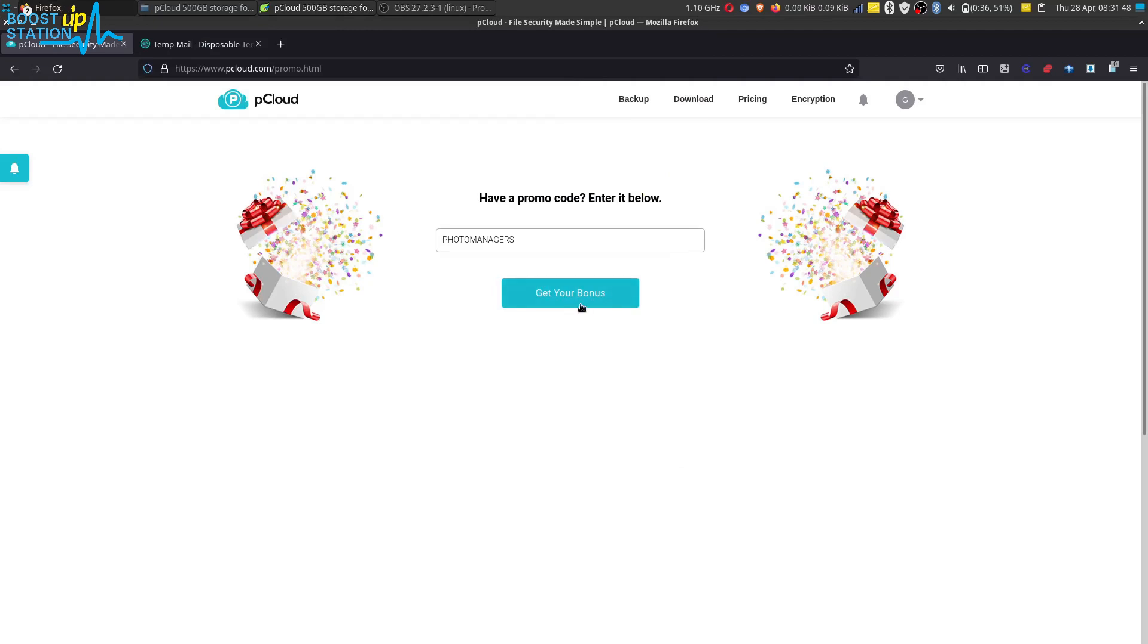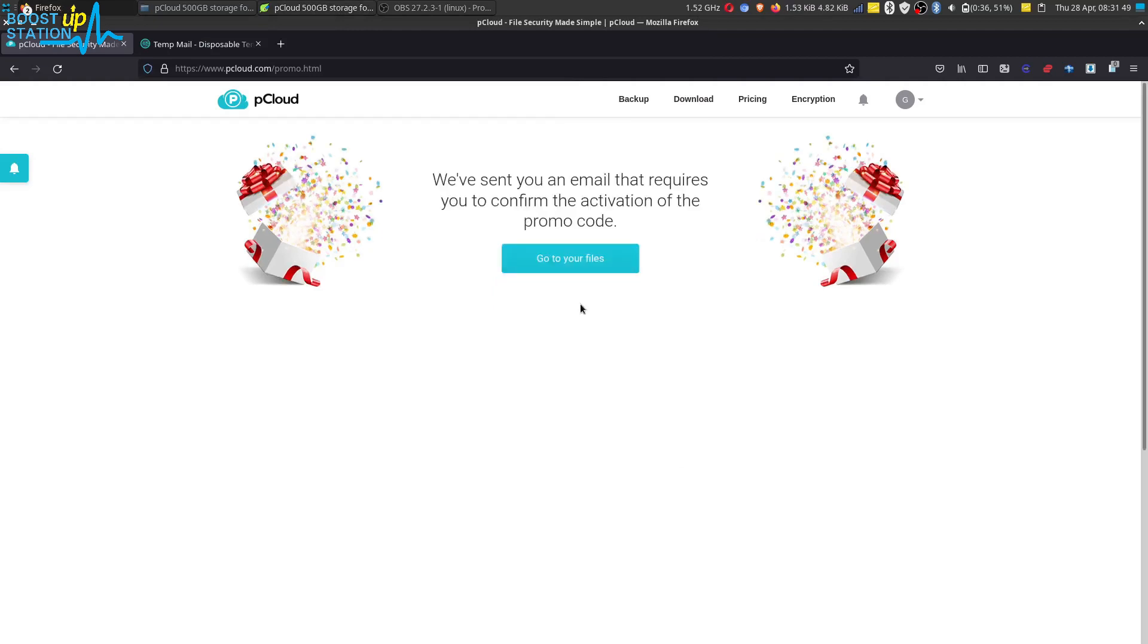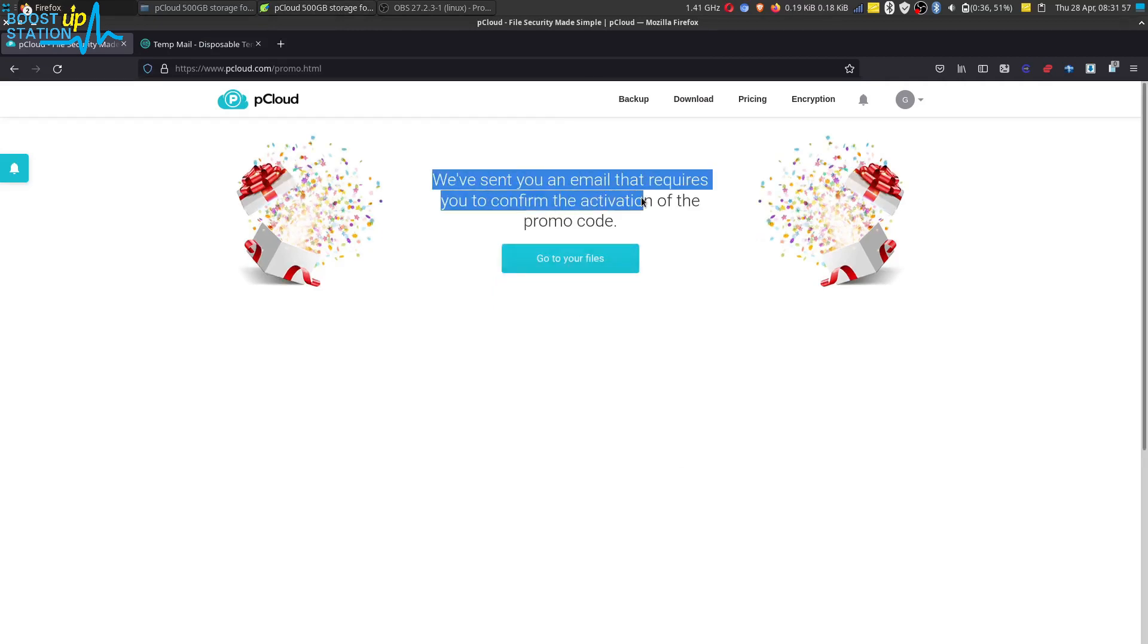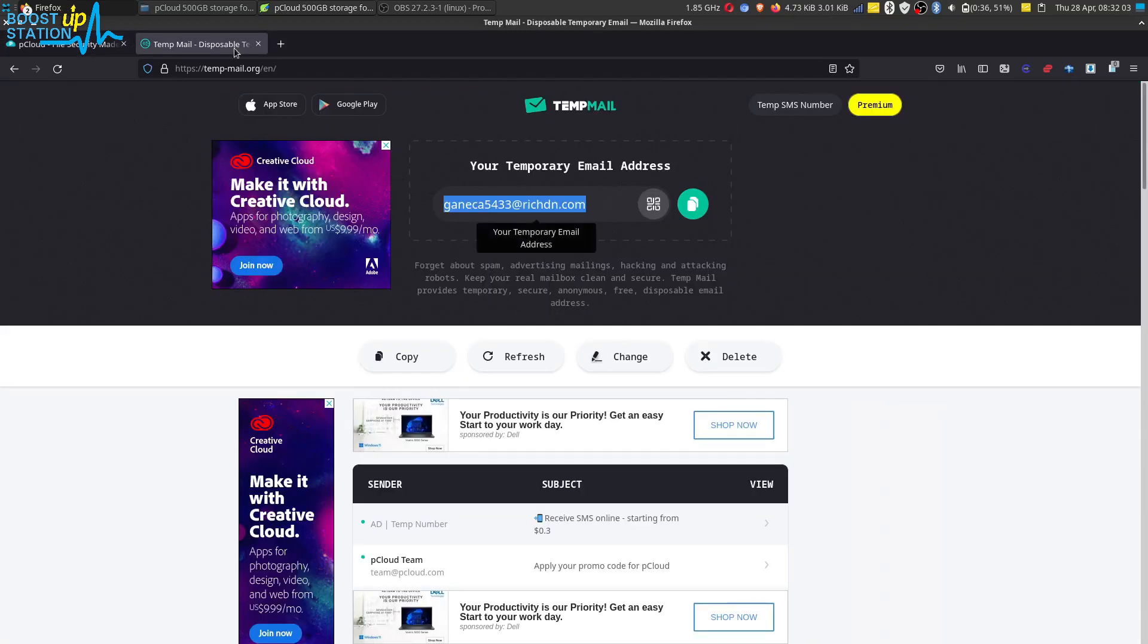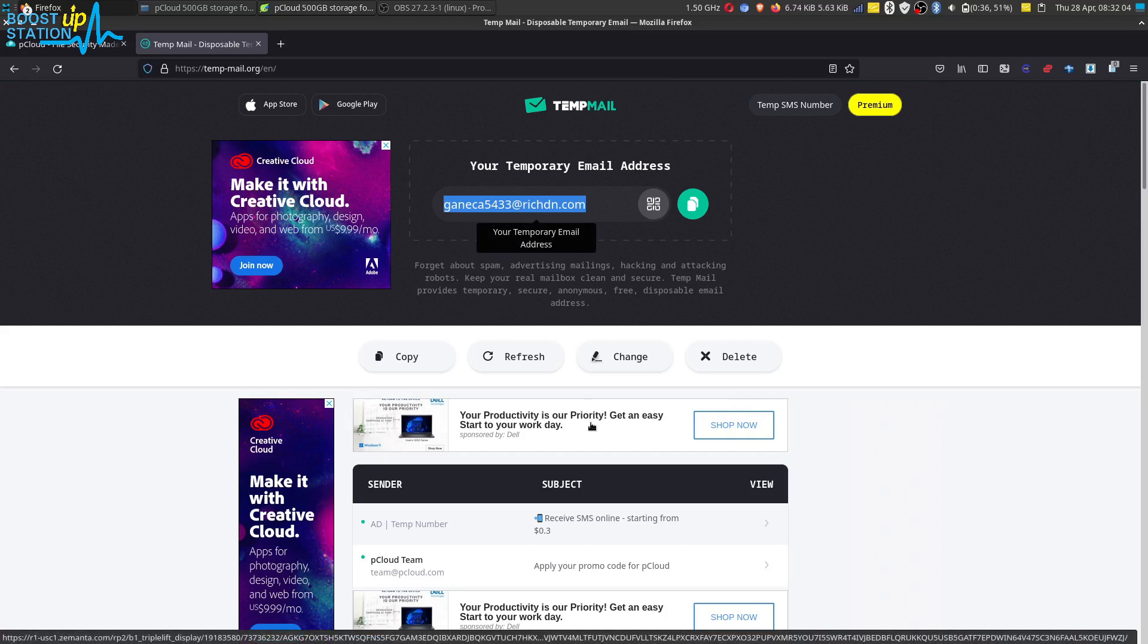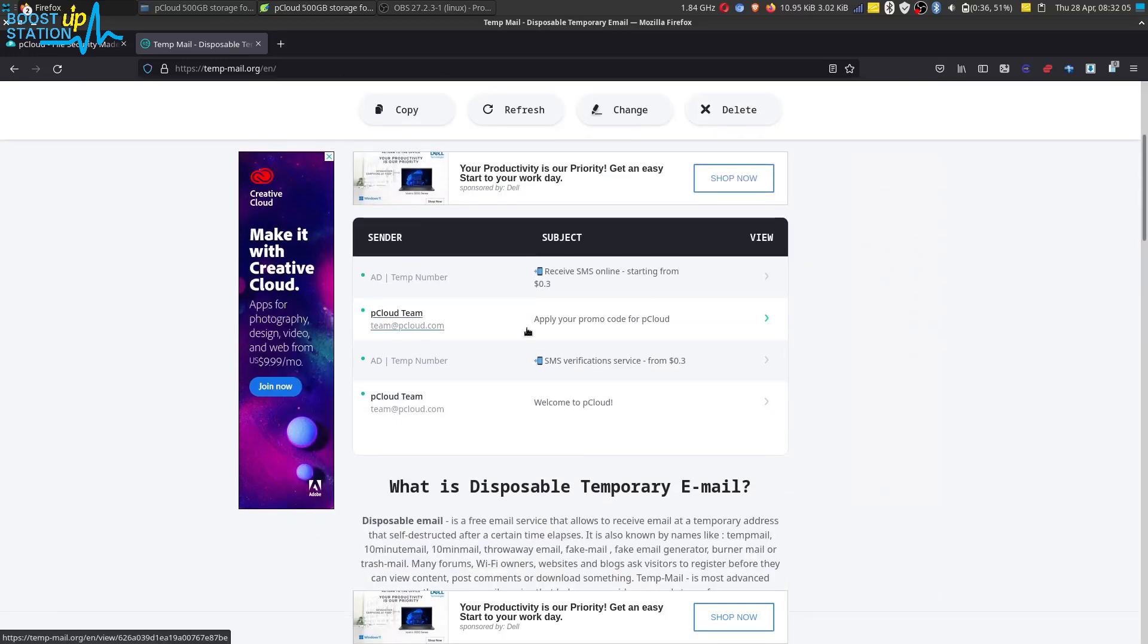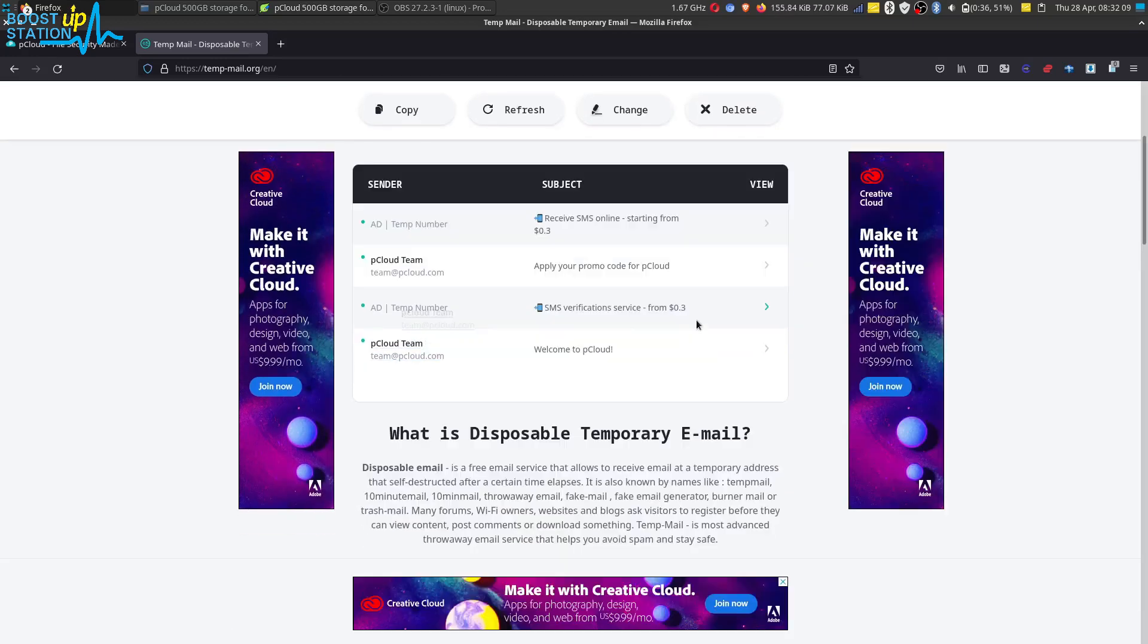Now it is saying that an activation email has been sent to your registered email address. So let us open the email address and here you can see we got this mail: apply for promo code.